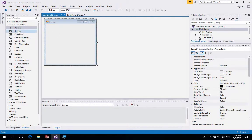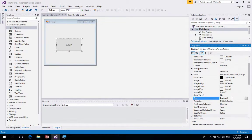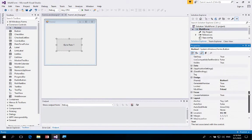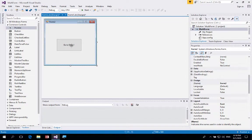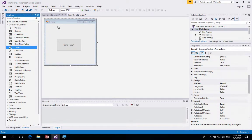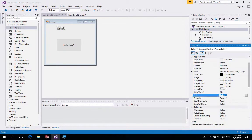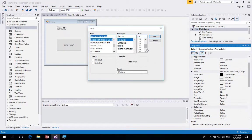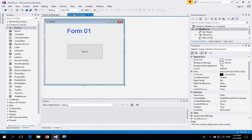Form 2 will be a little smaller, but we'll follow the same process. Add a button with the text 'Go to Form 1' and name it 'btnForm01'. Then add a label, set its text to 'Form 2', and change the font size to 28 and click OK. Now we can clearly see what Form 1 and Form 2 look like.